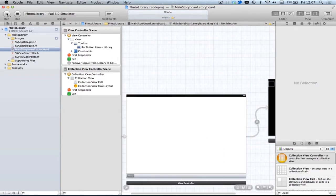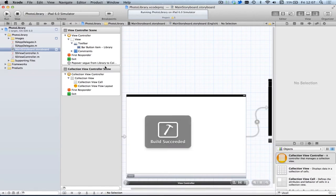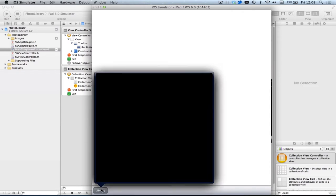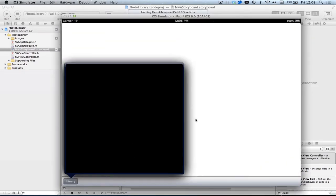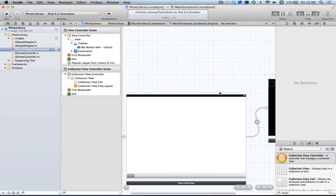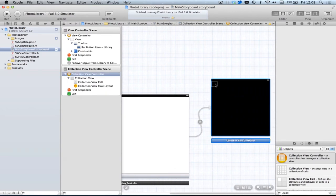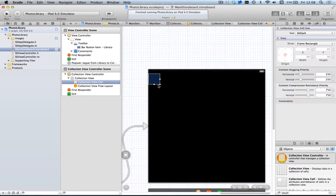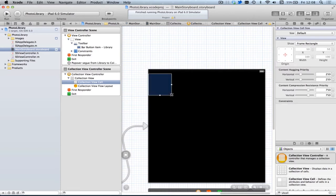That should be a reasonable size. Let's see if that displays. So we've got a popover collection coming up. We know this is 500 by 500, so let's make the cells 100 by 100, and that will give us a grid of 5 by 5.